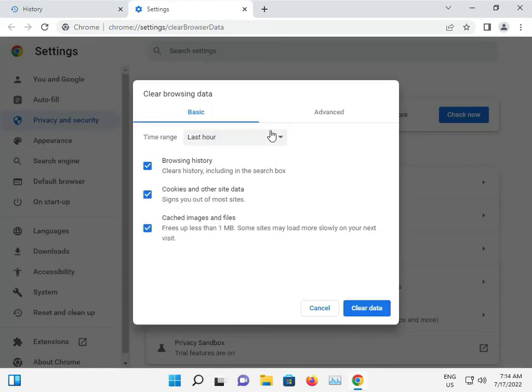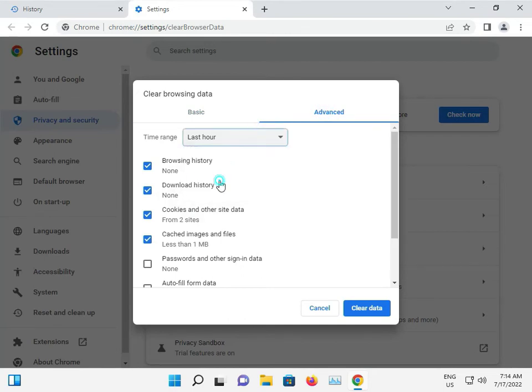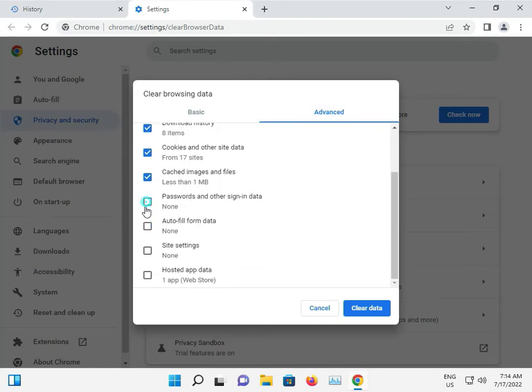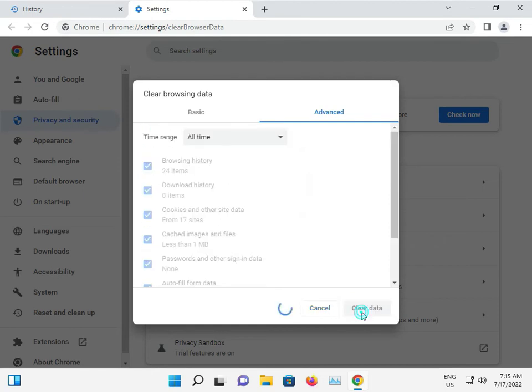And click to advanced, all time. Do want to check to all, and then clear. And now you check it.